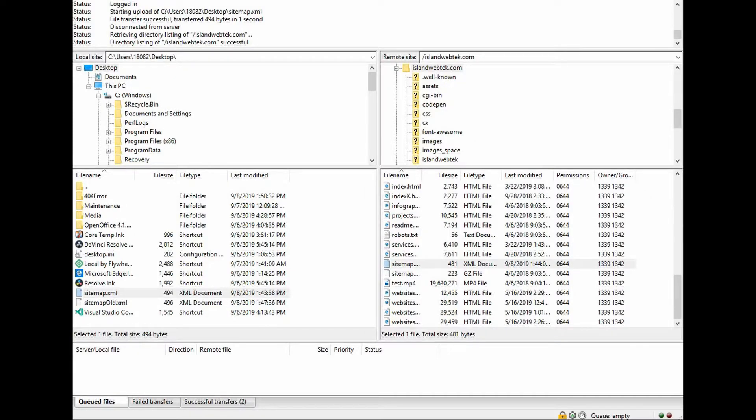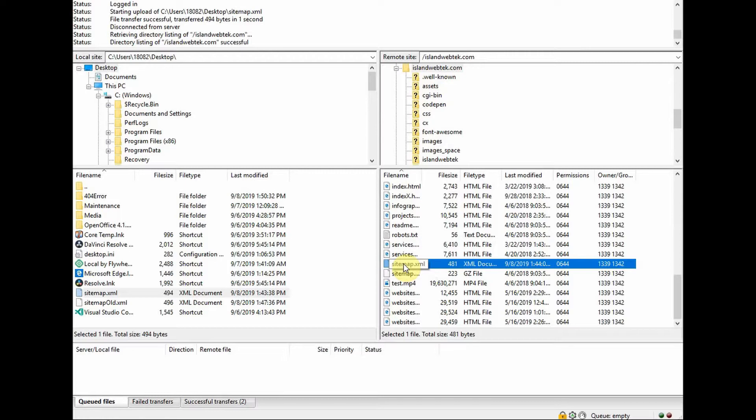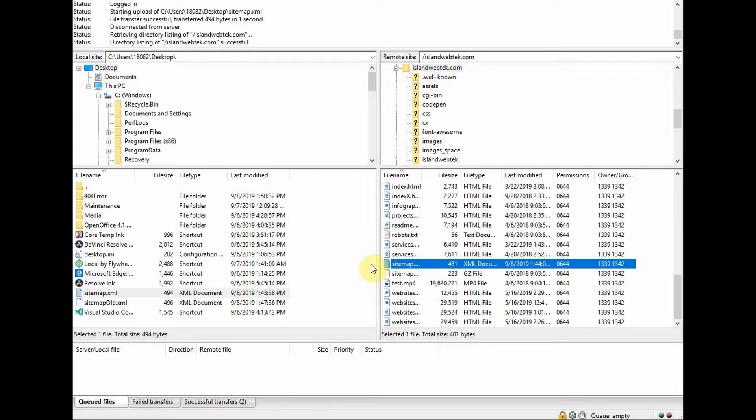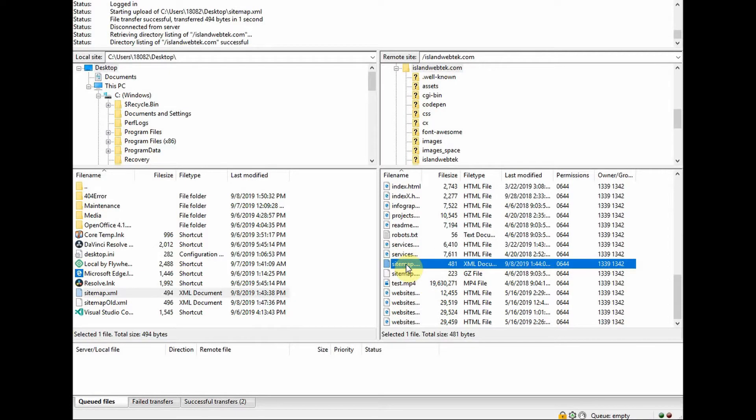I'll be using FileZilla in this example. On your server, you should see the sitemap.xml file. So we need to download it - drag it to your desktop or right click and hit download.